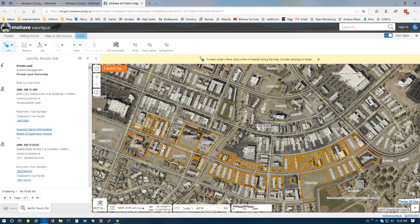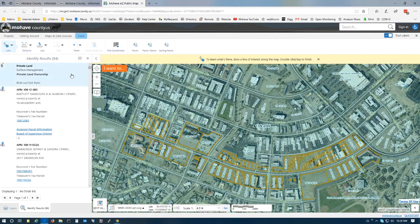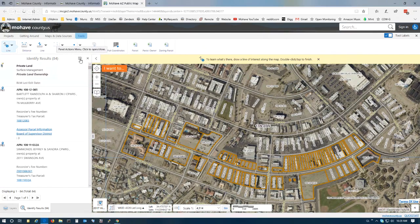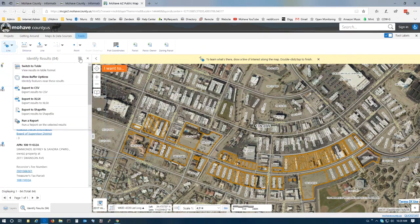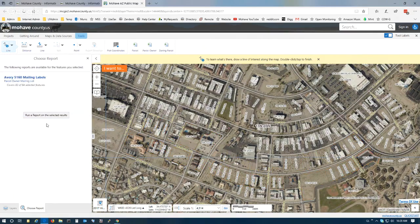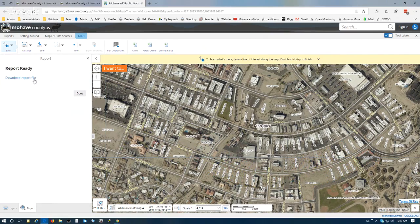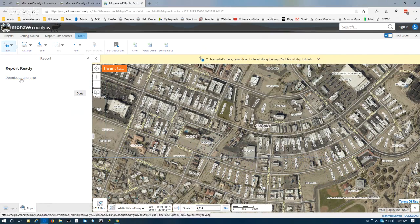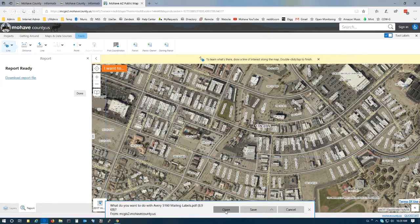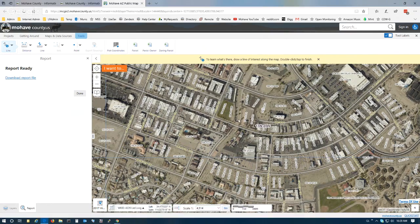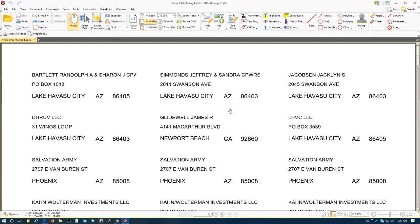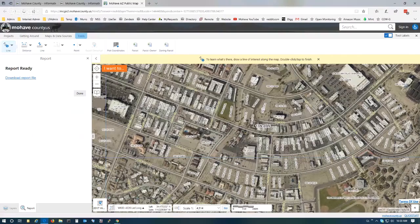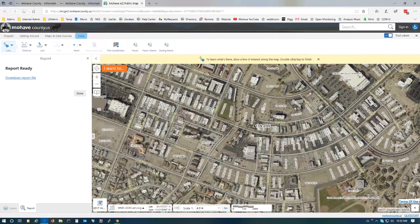In order to create the report for labels, the next step is we click right here on this identify results button—this is a panel actions menu. We're going to click this, select run a report, and choose the Avery 5160 mailing labels. Report's been generated. We're going to click download report and open this with a PDF viewer. Here's your list of labels ready to be printed. That's it, everybody. Hope the video was useful and informative, and we'll see you next time.